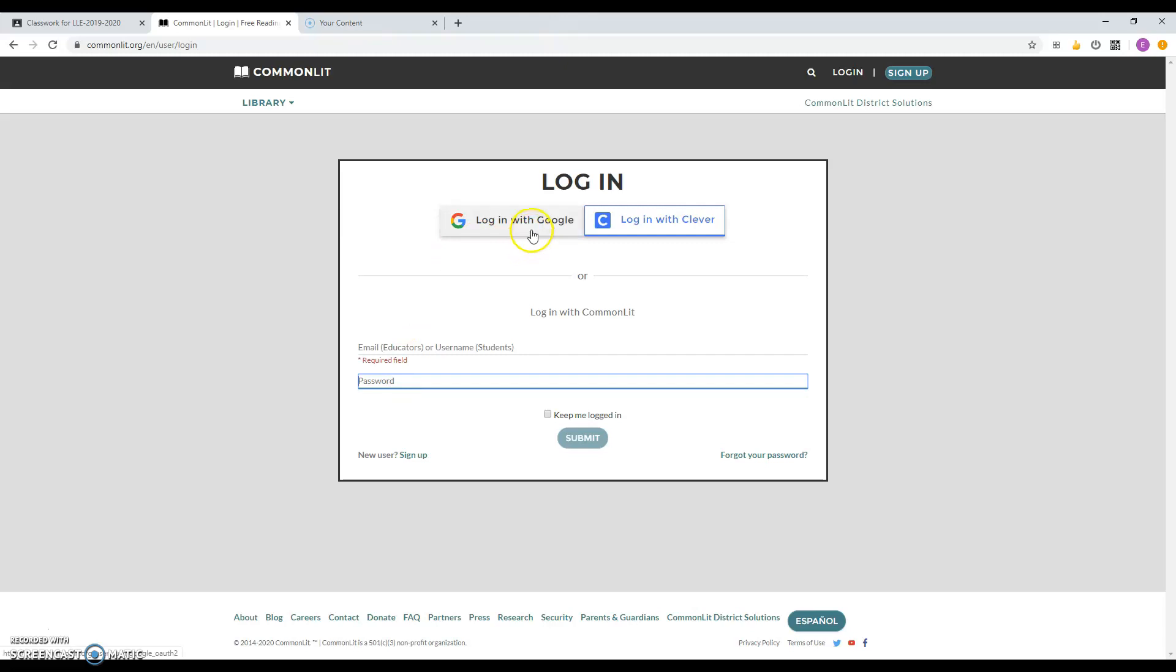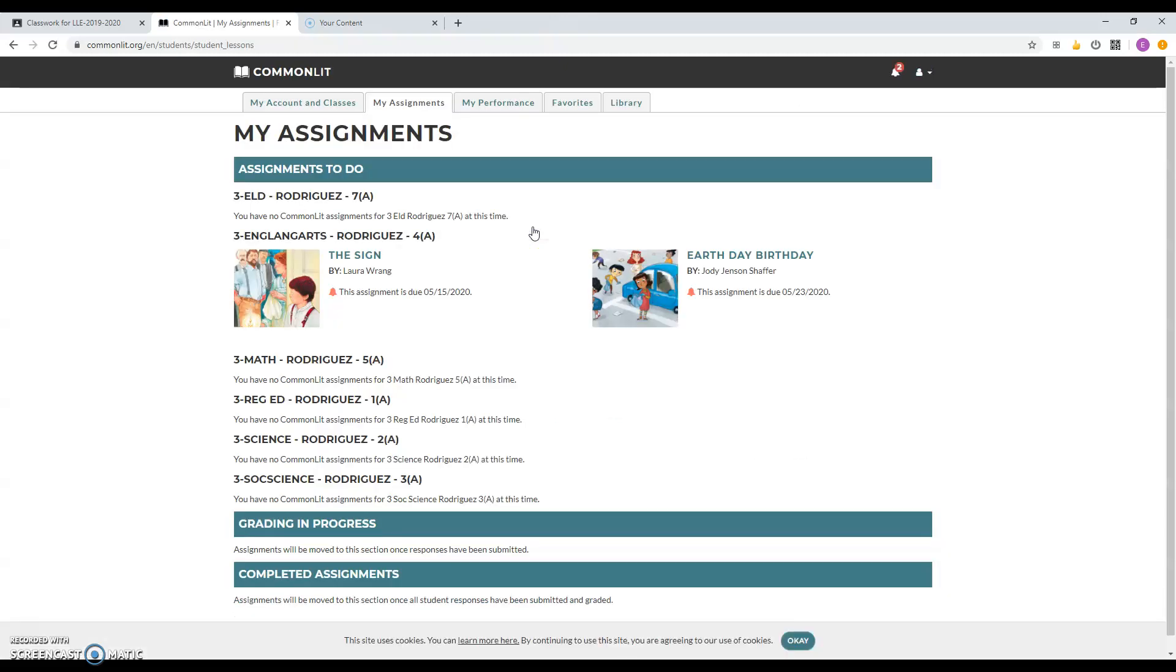But if you want to just click on Google, log in with Google, click on that, and then it'll log you on to your page.